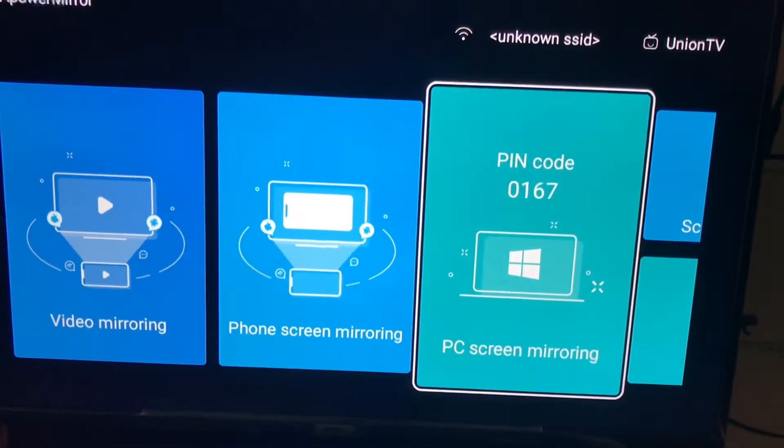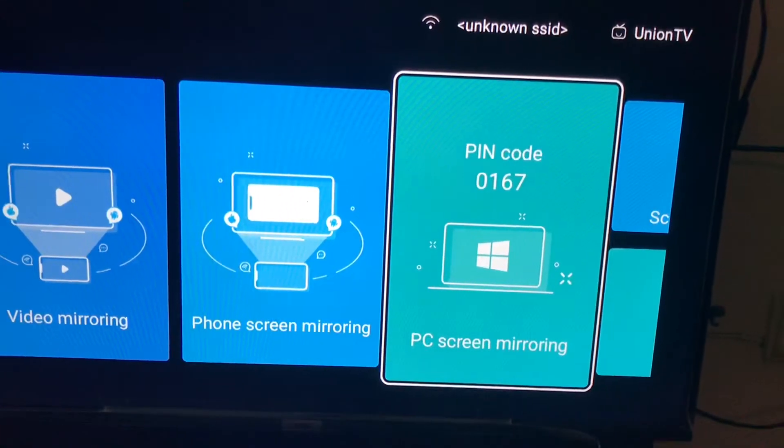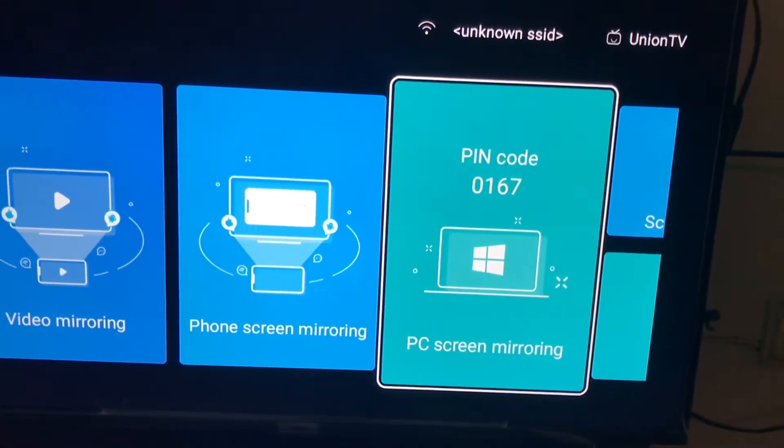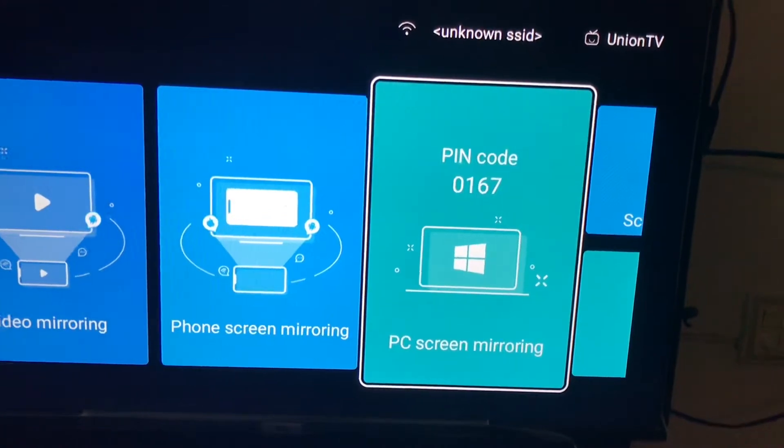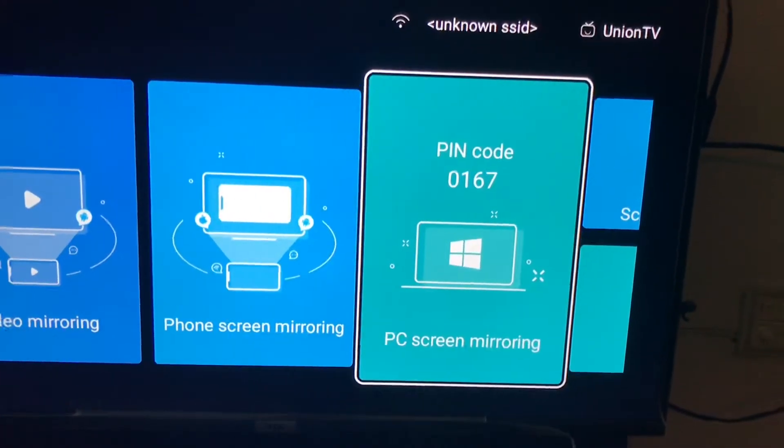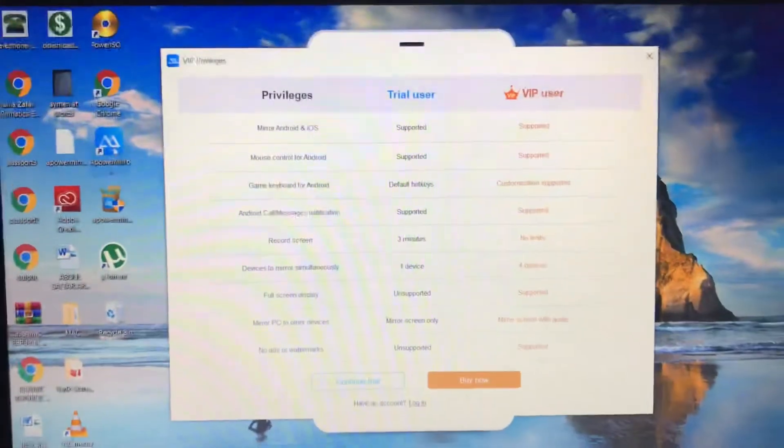Here you can see PC mirroring option which is showing with a PIN code, 0167. So what you need to do is go to your laptop.